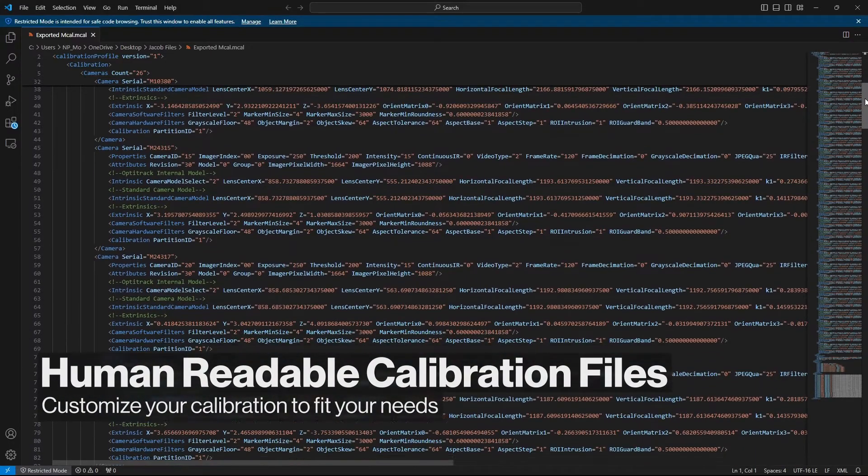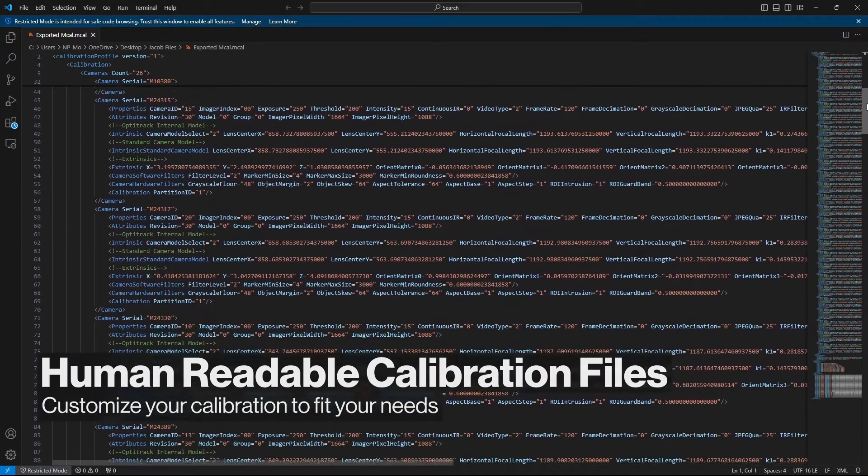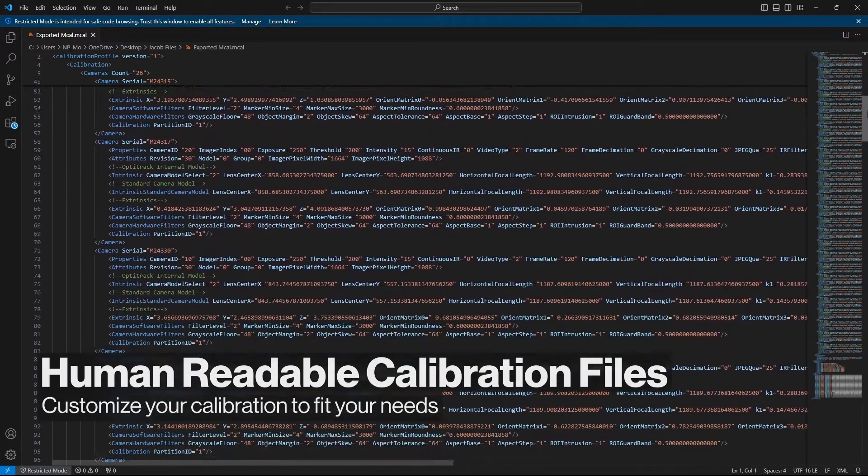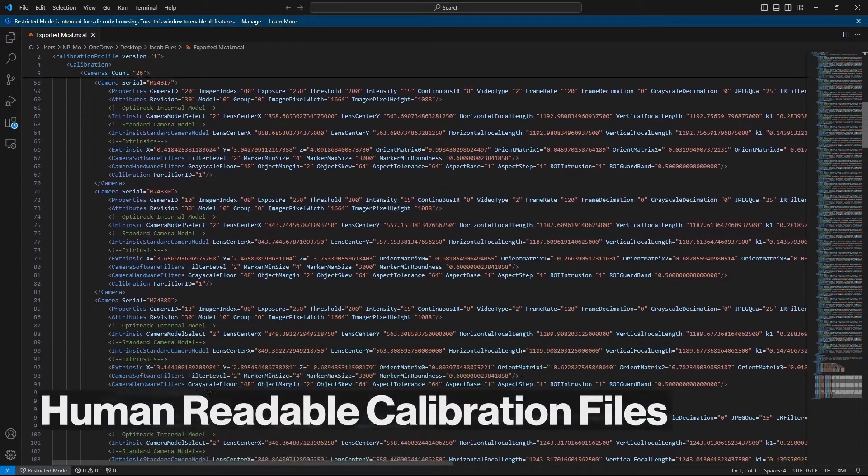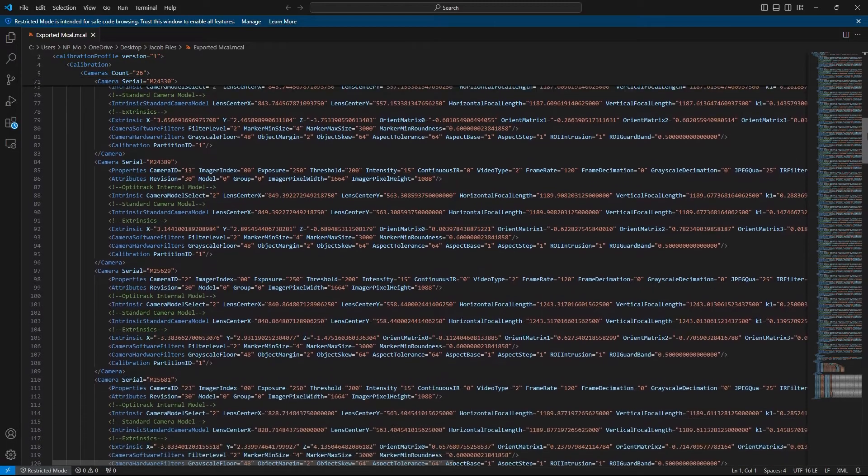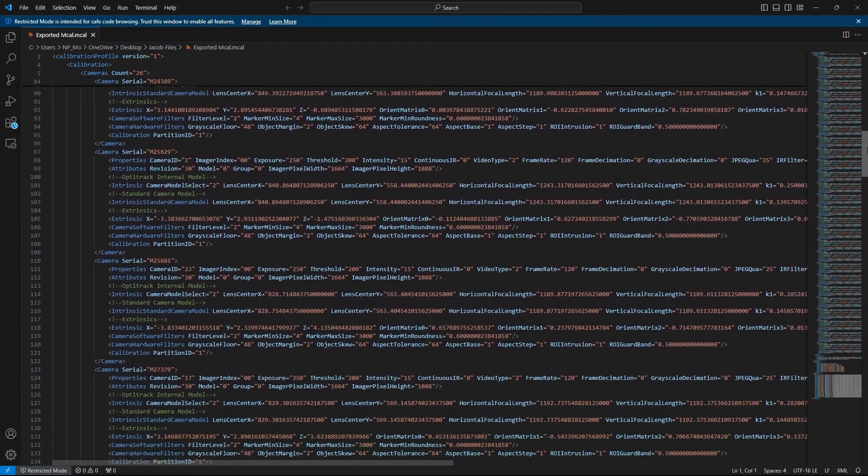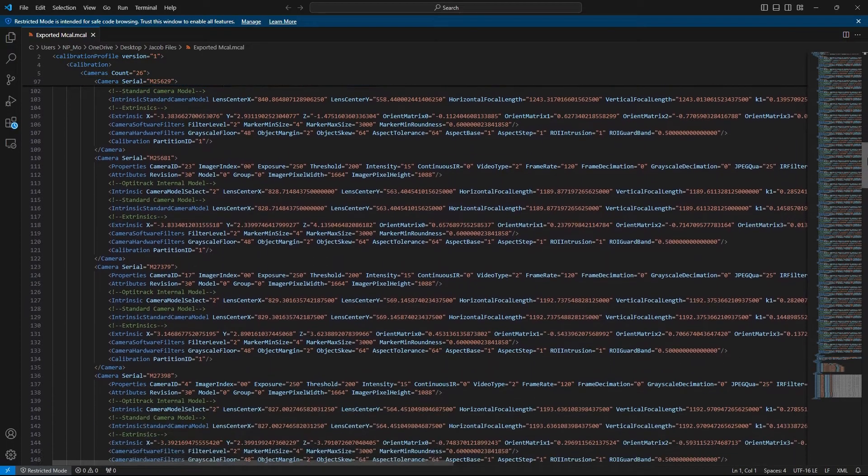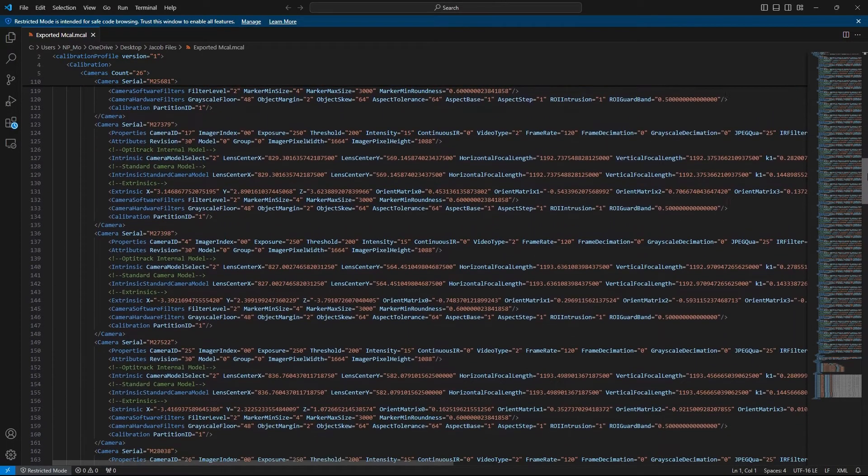Calibrations are now saved as new .mcal files, a human readable XML file that can be modified to meet the specific needs of your volume's calibration.